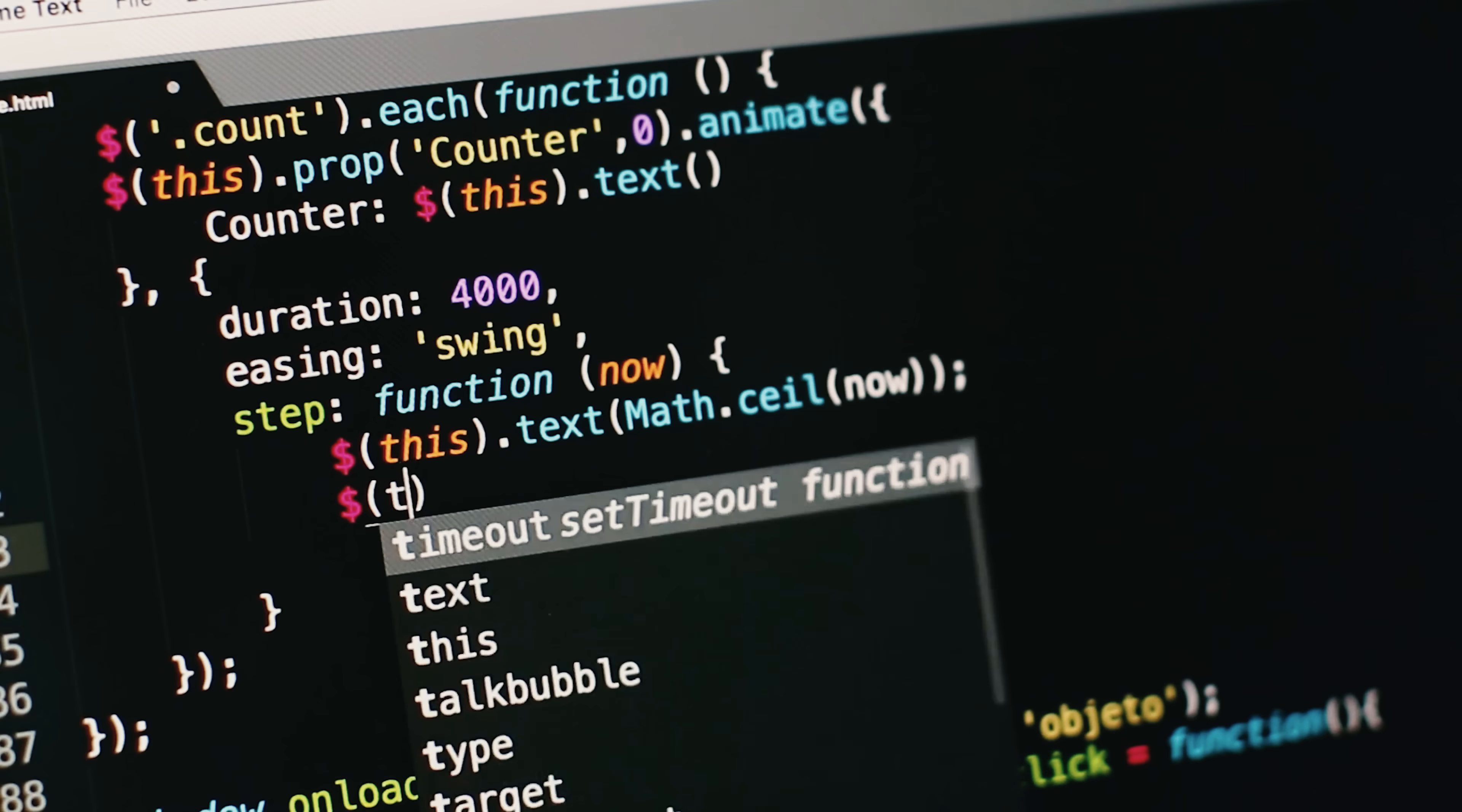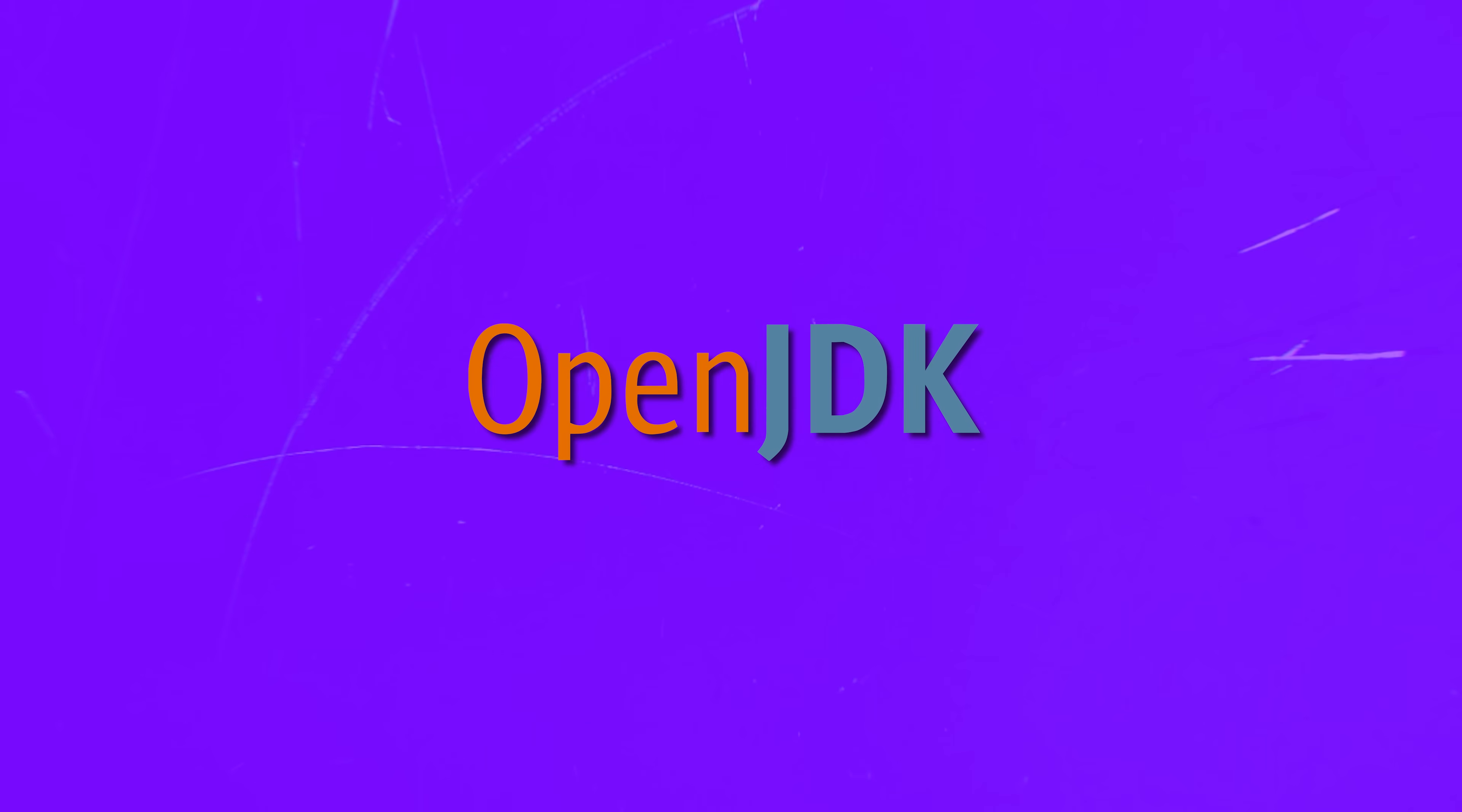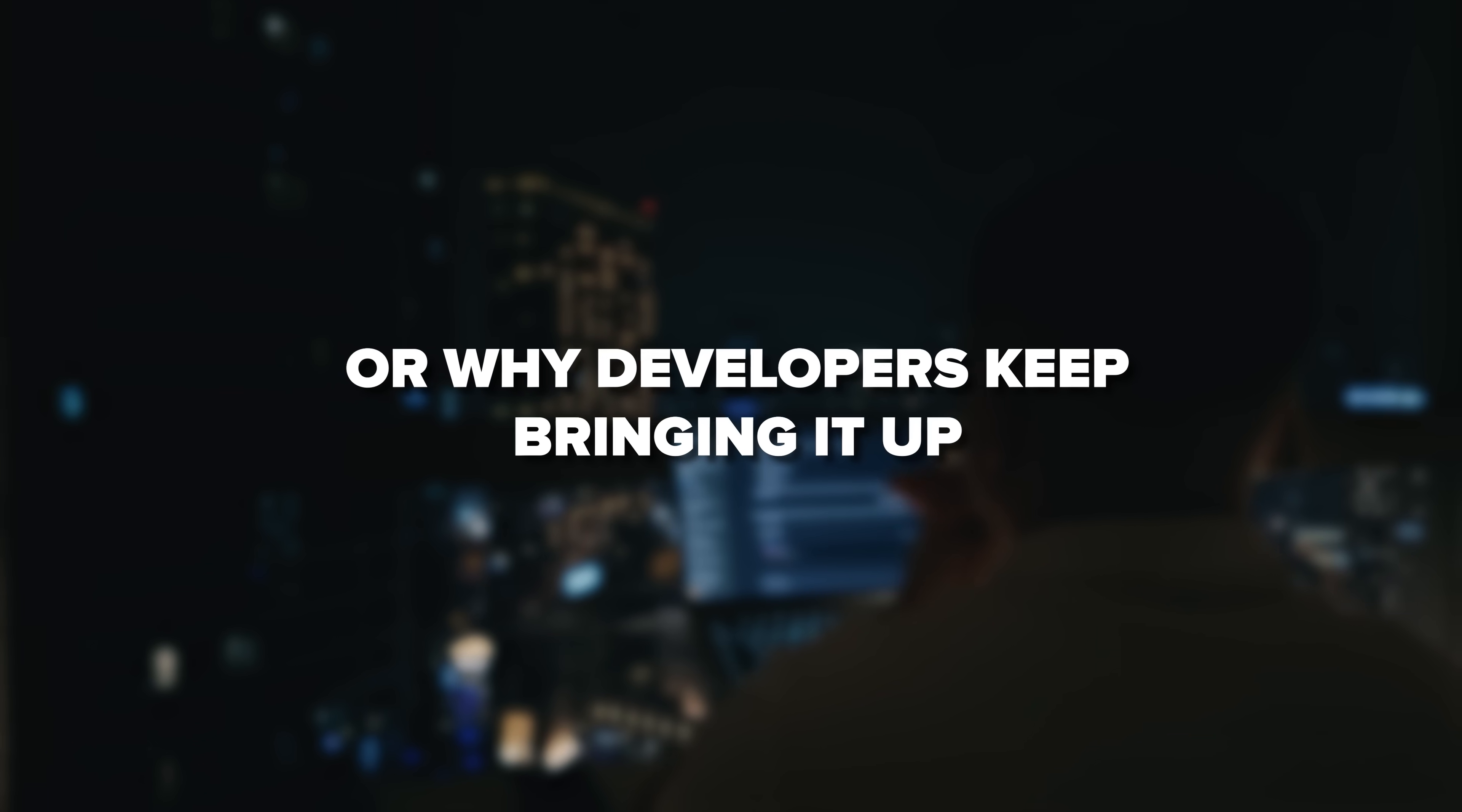My name is Daniel and today we are taking a practical, beginner-friendly look at something that shows up in almost every corner of the tech world – OpenJDK. If you have ever wondered what it is, how it works or why developers keep bringing it up, this video will walk you through all of it.